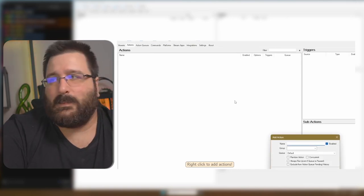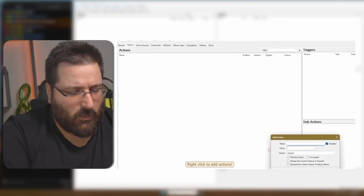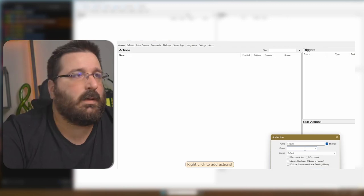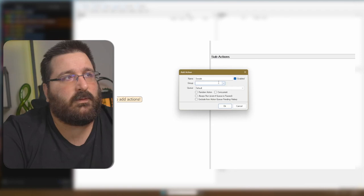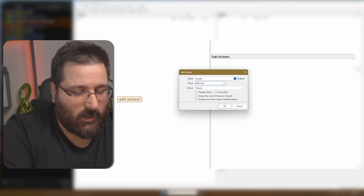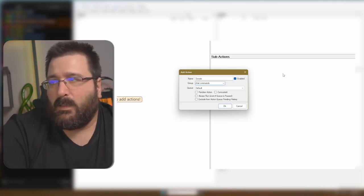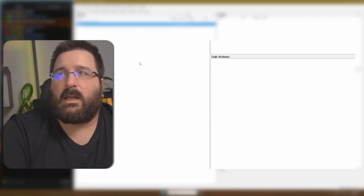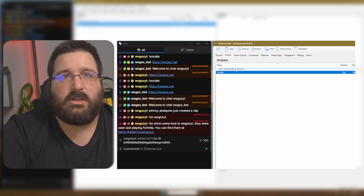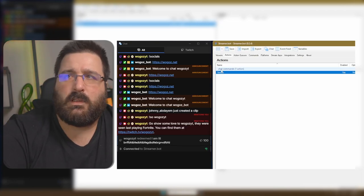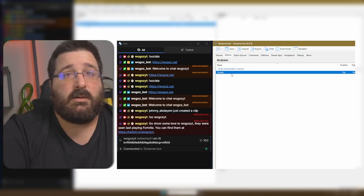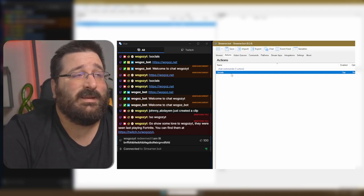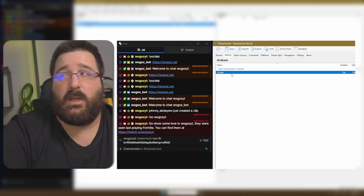We right-click, add, and then we name it — for example, 'socials.' We want to make sure that we type the name of the group, so for example let's say 'chat commands.' If you don't have it already it will come up in the drop-down, but since it's a new instance of Streamerbot you won't have anything. Click OK. See how it's already divided into groups — so you have the chat commands with one action. It's really good because sooner or later you will have 50 to 100 actions, and if you don't have the split into groups you're going to go crazy trying to find which action belongs where.